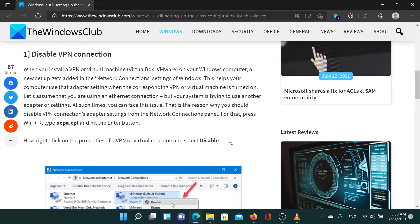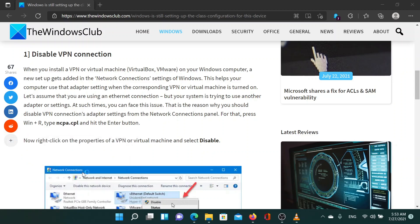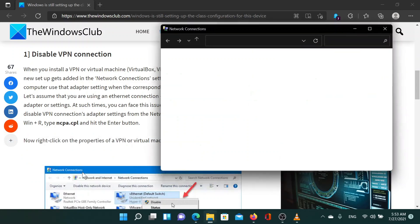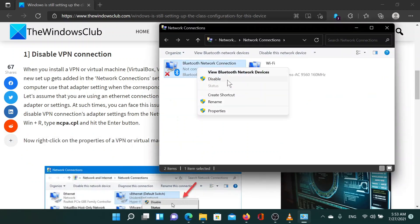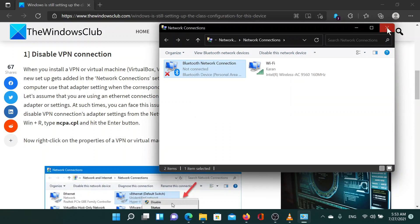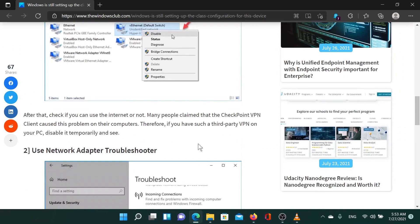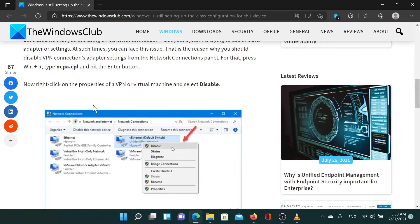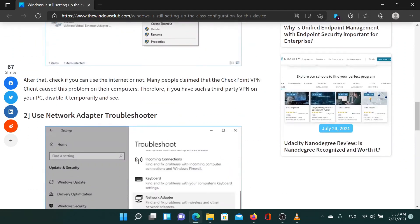Press the Windows key and the R button together to open the Run window. In the Run window, type the command ncpa.cpl and hit enter to open the network connections window. Find the VPN connection for your system, right-click on it and select disable. Alternatively, you can disable the VPN from the software interface.